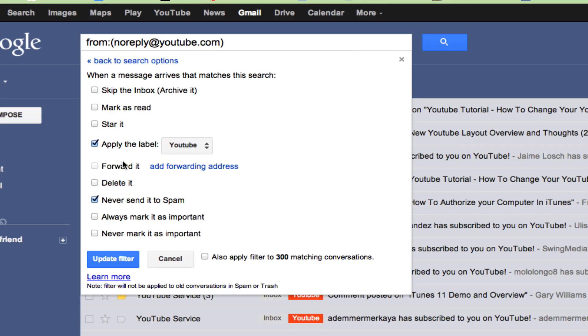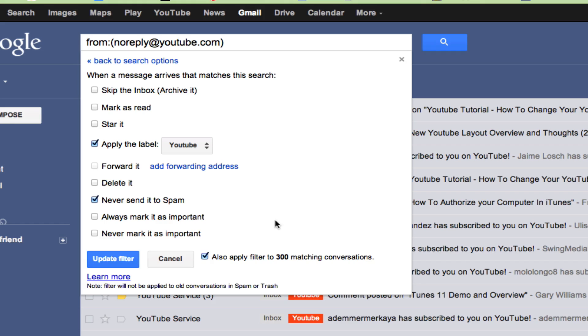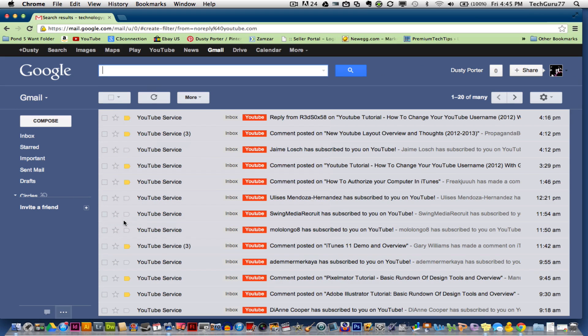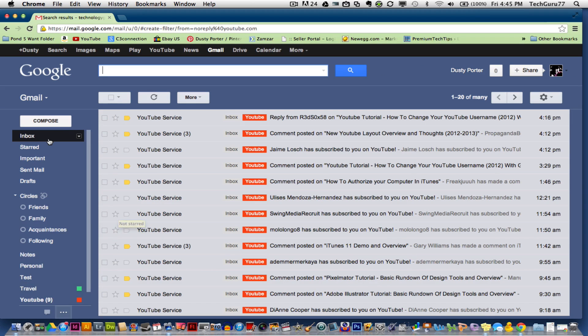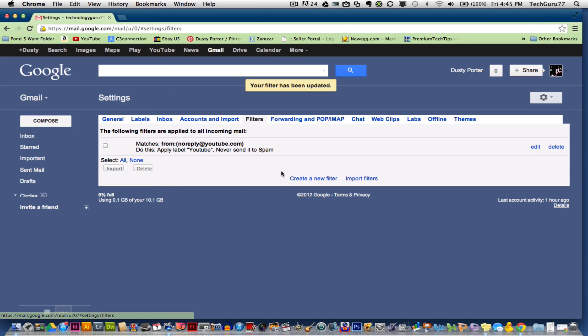You can forward it to another email address. You can delete it completely and you can say, listen, never send anything with this filter to the spam. This will save you a lot of time that way. And then you can always or never mark it as important. And then you can also apply this filter to any of the matching conversations that are already in your inbox by clicking that check box there. And then you go here. Mine says update filter, but if it's a new filter, it will say create filter, click on that there and it will automatically create you that new filter.